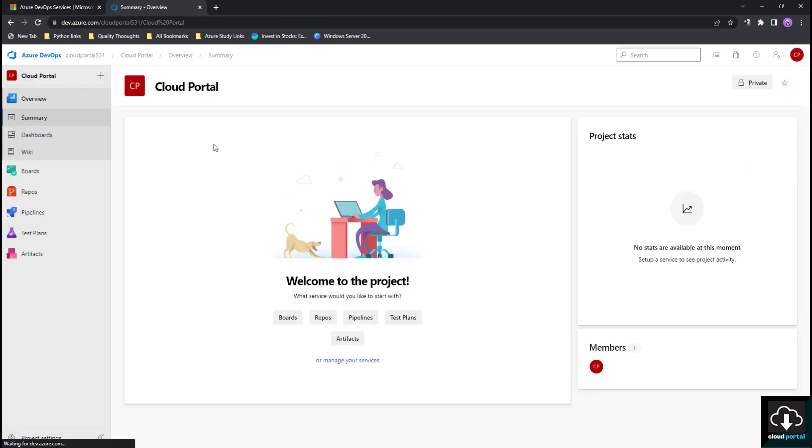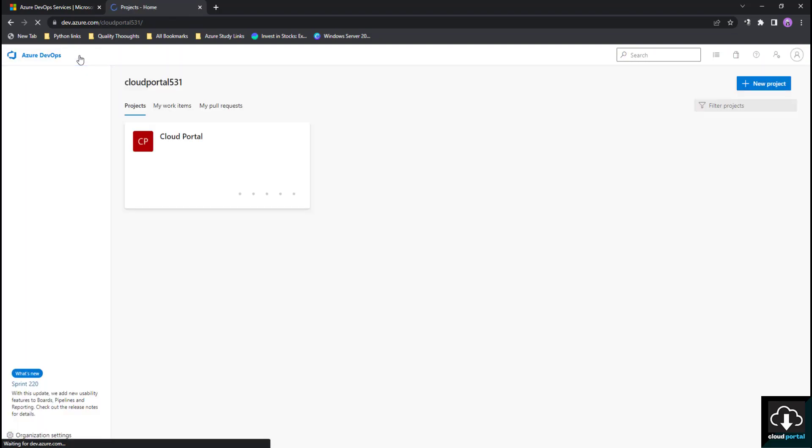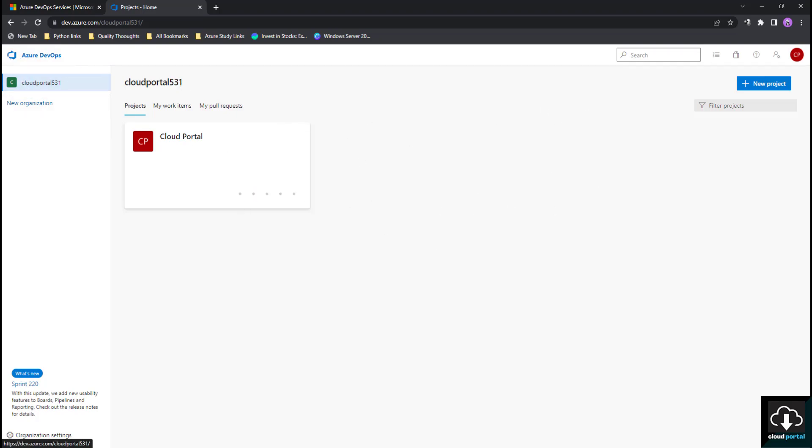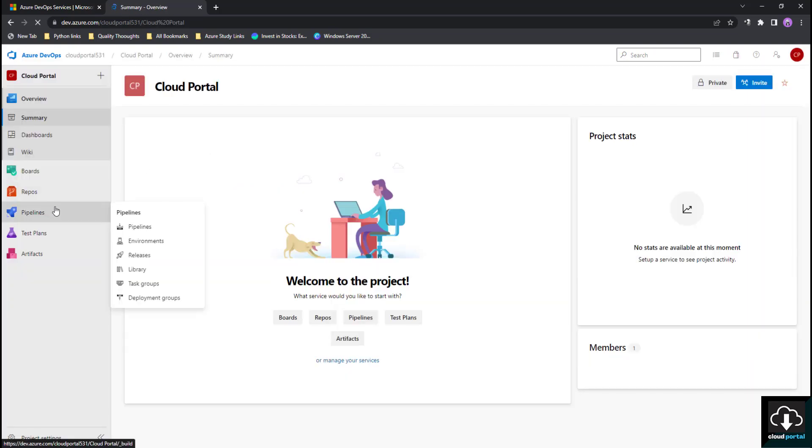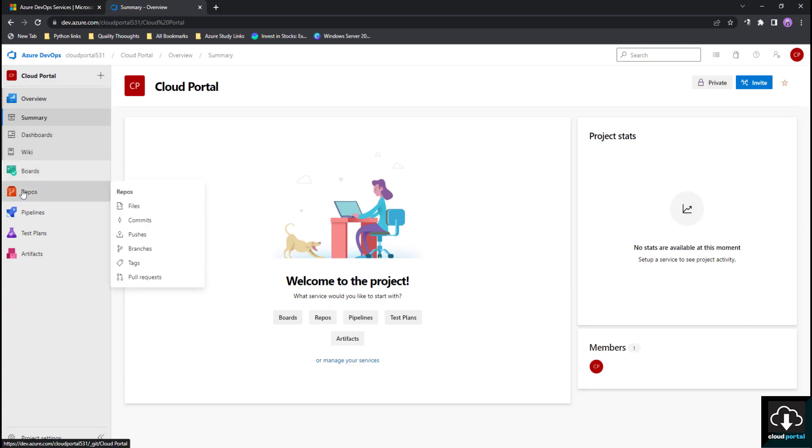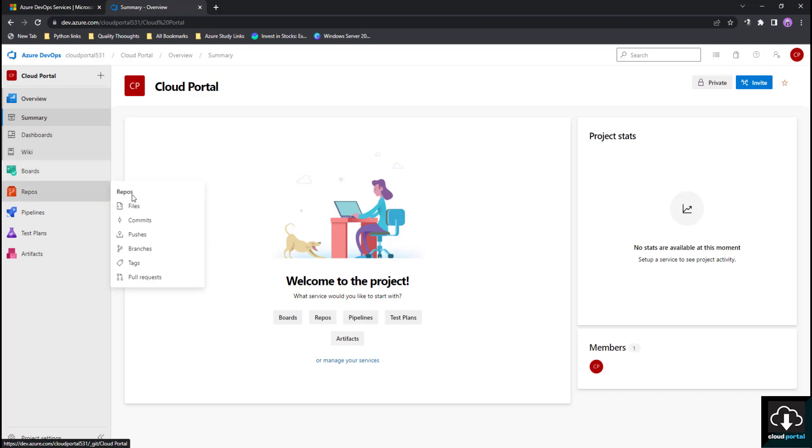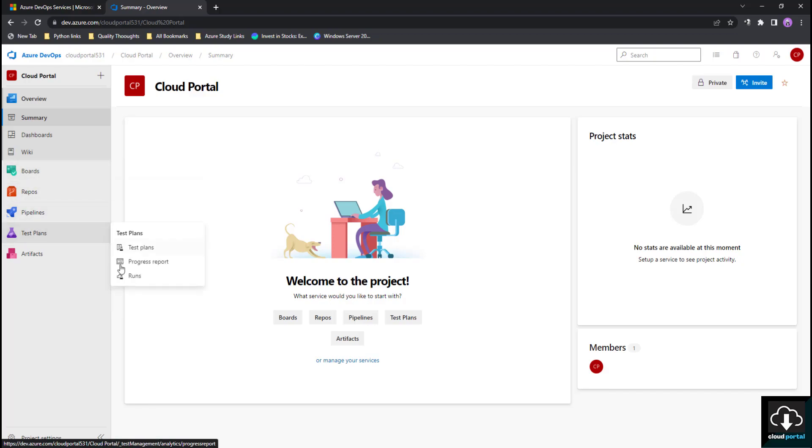Once you have created your project, this is my organization. This is our Azure DevOps portal and we have successfully created our account in Azure DevOps. Then we have created an organization in it and we have created the Cloud Portal project. Once you click on Cloud Portal project, you will be able to see all the features that Azure DevOps is providing like Boards, Repos, and you can see some features within Boards also: Repos, Pipeline, Test Plan, Artifacts.